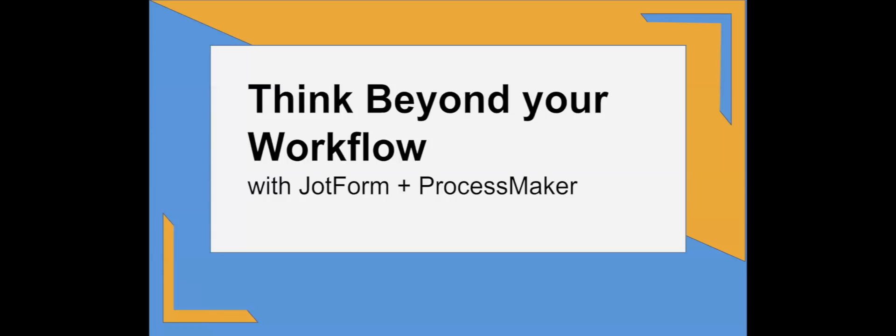Matt here from ProcessMaker. Thank you everyone for joining the webinar. Andrew, take it away.